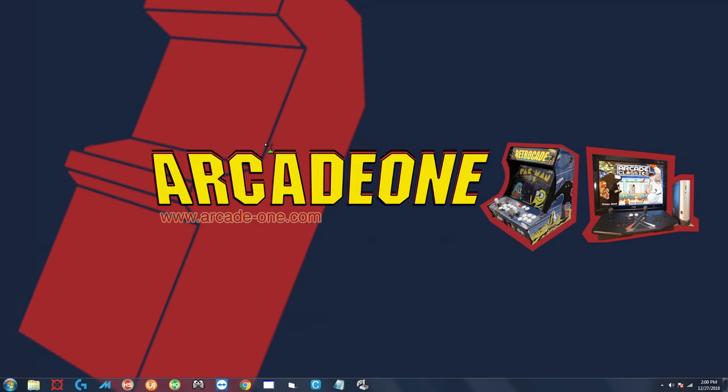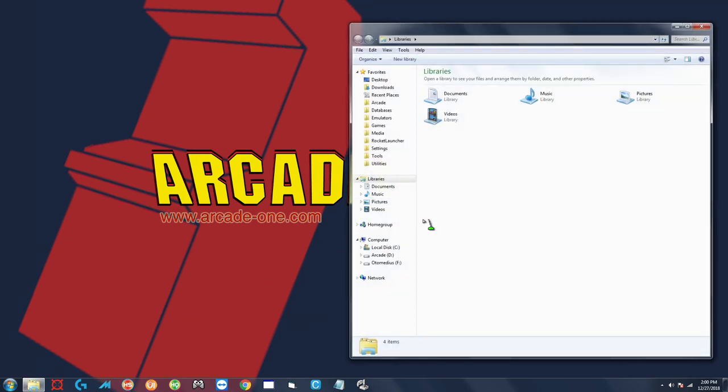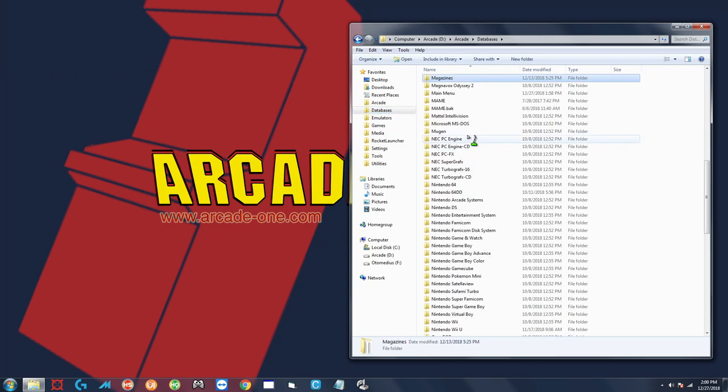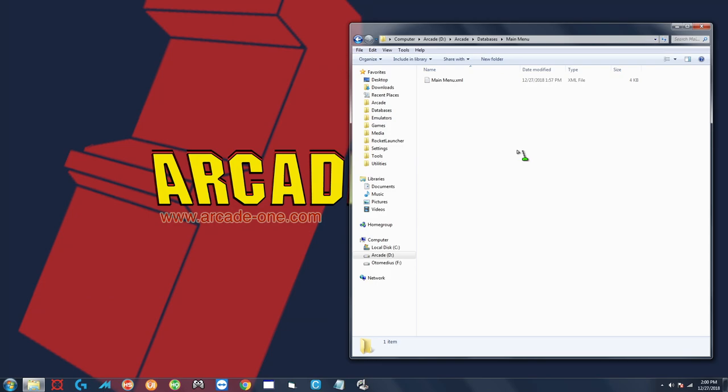So let's go ahead and take a look at how to do that. First you want to go ahead and click on the yellow folder down here in the taskbar. On the left here you have your databases, so you click on that and then you're going to look for main menu. Here's main menu, and then you double-click on there and here's your main menu XML. This is going to have all of the systems that you see in your HyperSpin wheel when you first start it up.